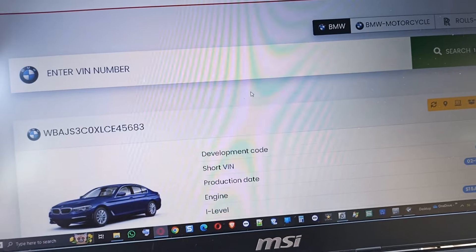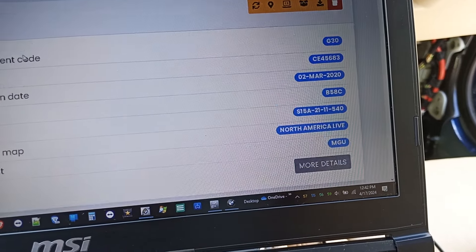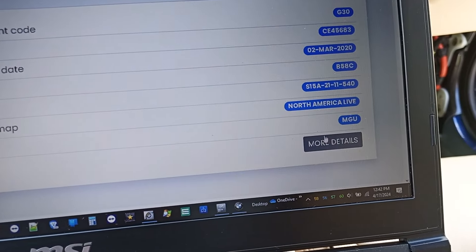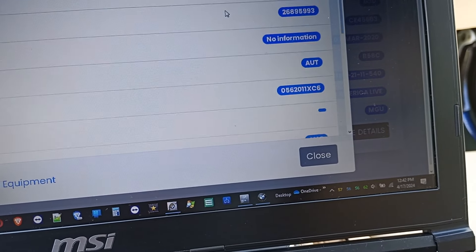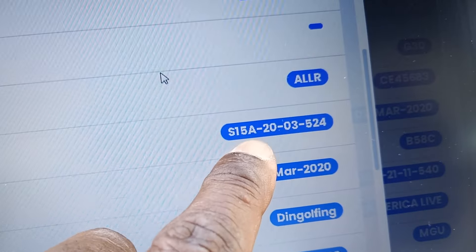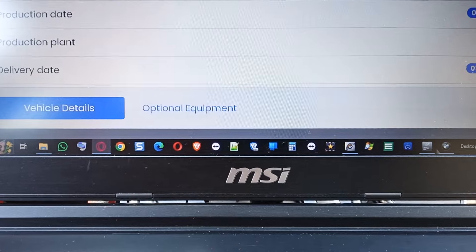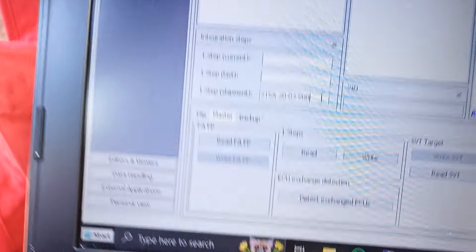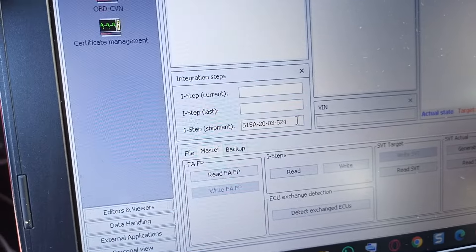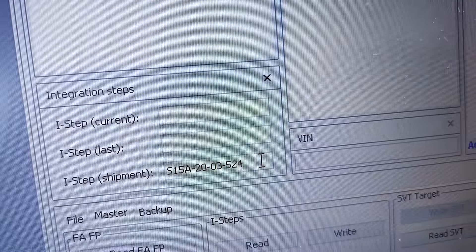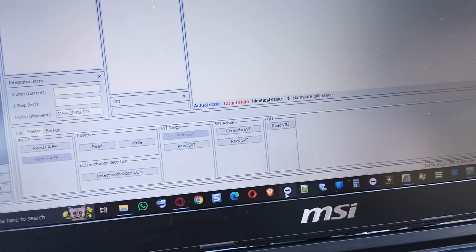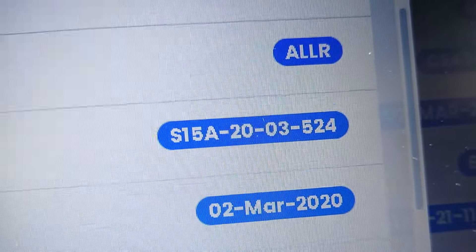All right — we are decoding the VIN number. It's going to tell us the iStep shipment over here. Click on more details, go down to the integration level works. This is it right here — S15A2003-524. So we will go in ESYS and make sure we put 524 here. Make sure we check my iStep level again — iStep shipment would be S16A2003. Make sure we say it right here: S15A20-03-524.